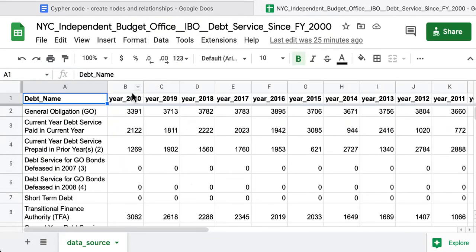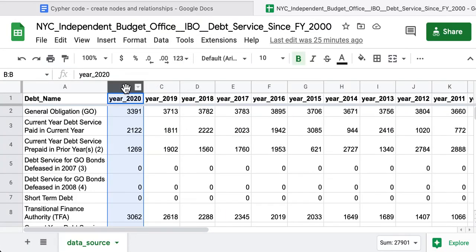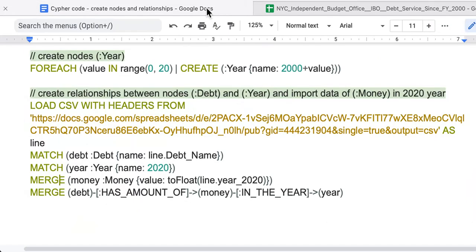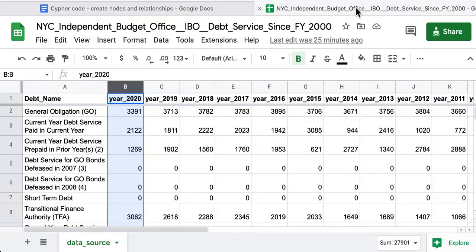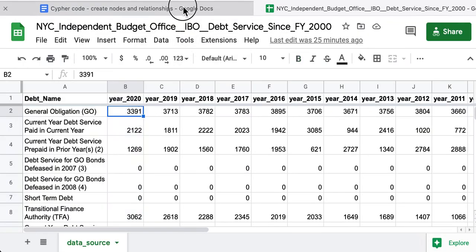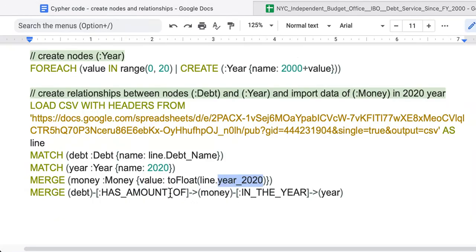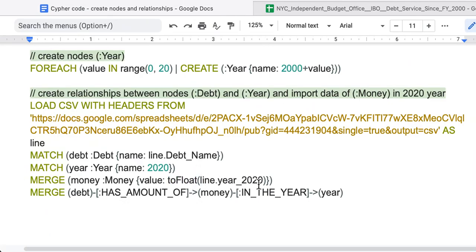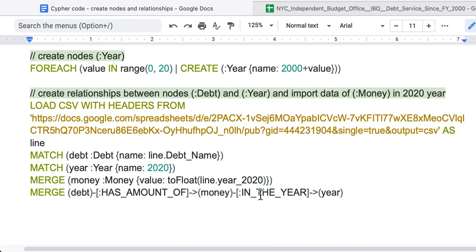We will look on this column year 2020. And because it's a number, we would like to make this conversion to float. This line of year 2020. Then using the graph data schema, we connect that debt has amount of money in the year.